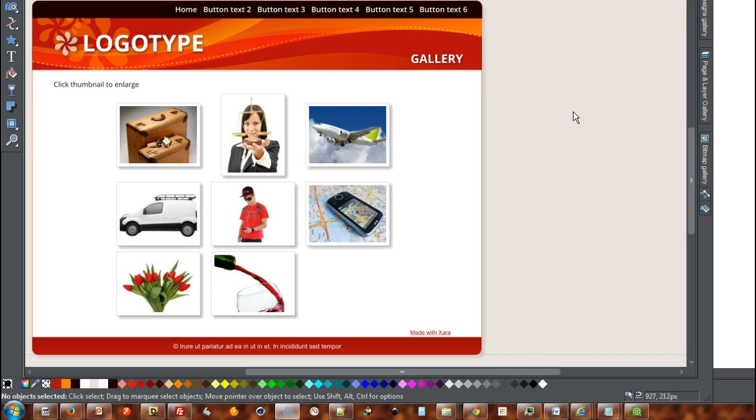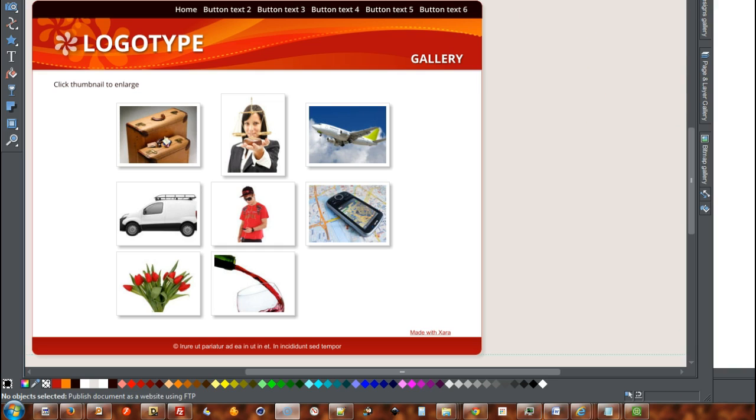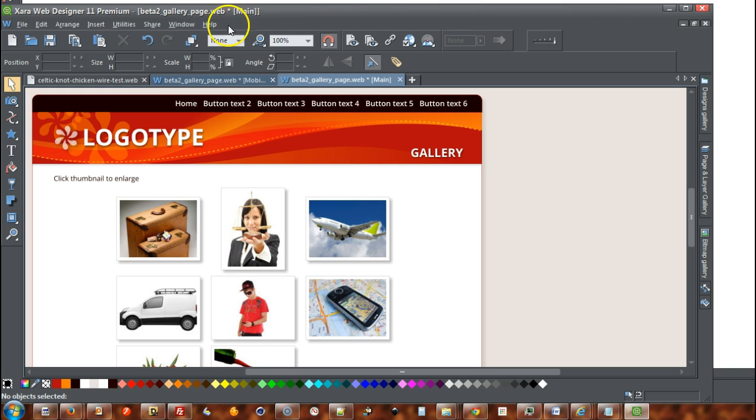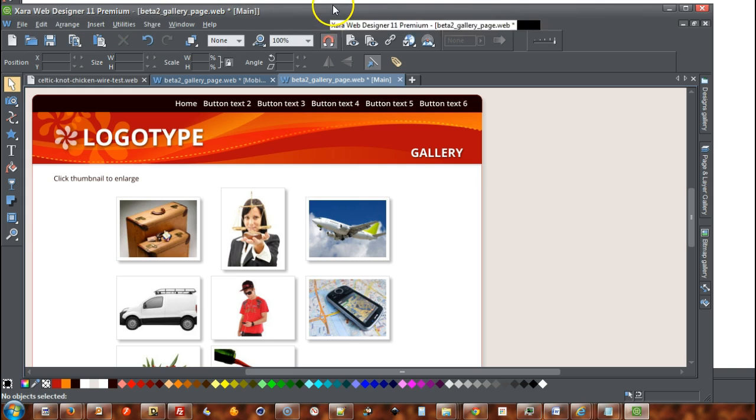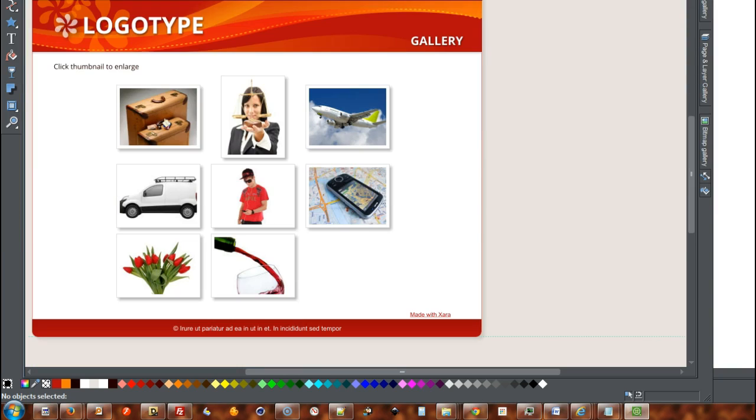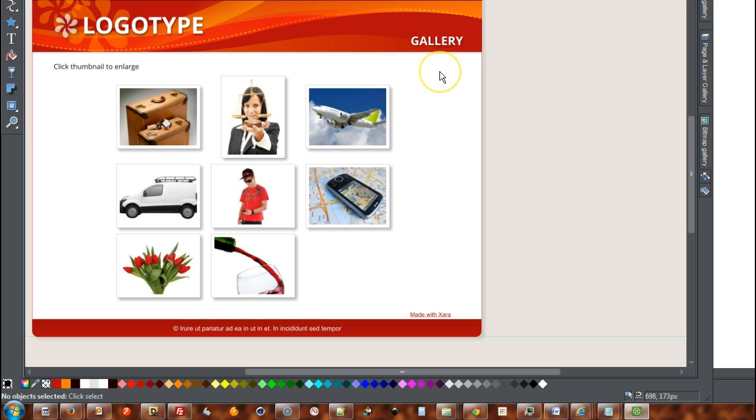OK, let's see if we can just clarify this a bit more. I'm in Zara Web Designer 11 Premium. I'll just drag this down for a second just so you can see it. It's in the new version. I'm just using it and I've loaded the gallery web page into it so you can see.